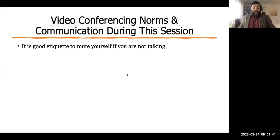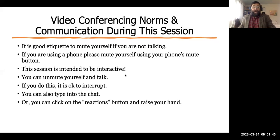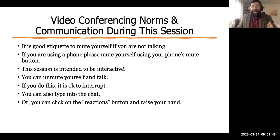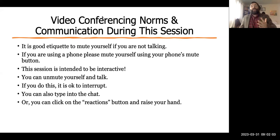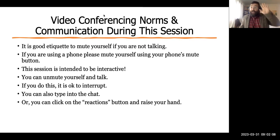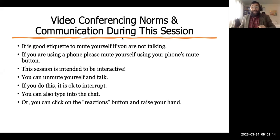Just a reminder about video conferencing norms: it's always good etiquette to mute yourself when you're not talking and unmute yourself when you need to talk. You can also push the raise hand button — there are a bunch of reaction buttons available.